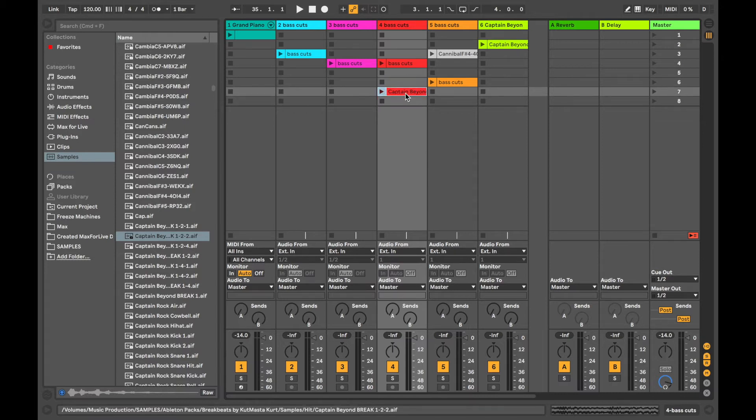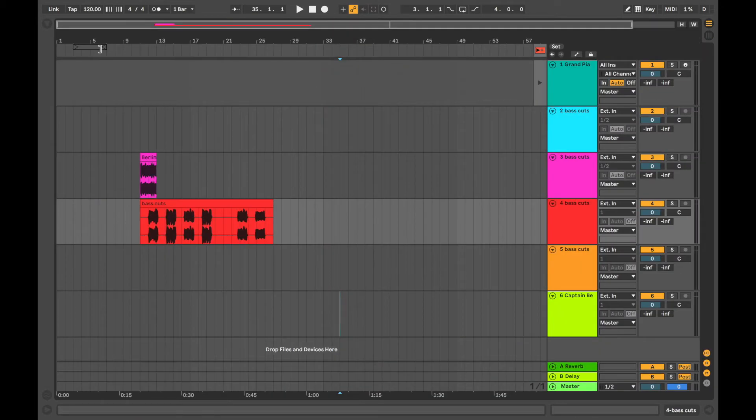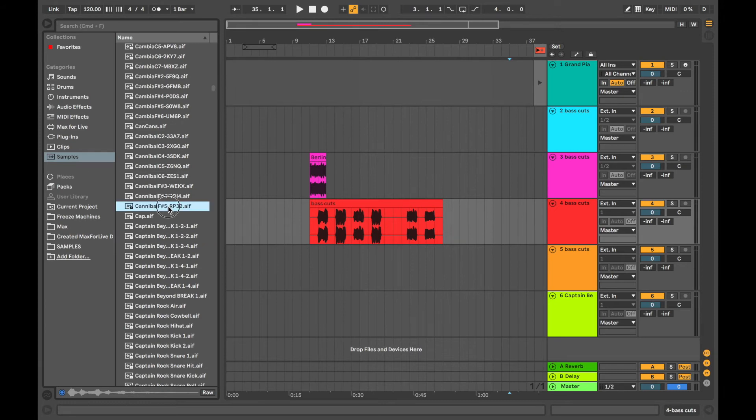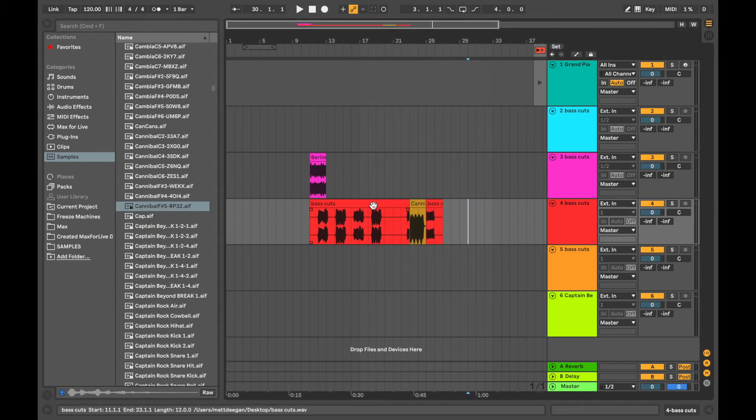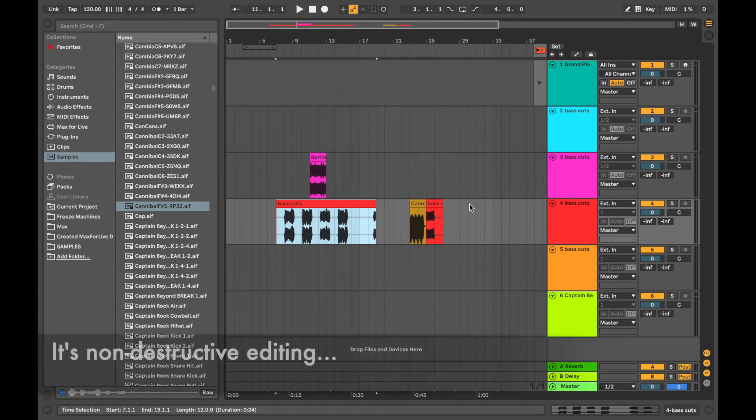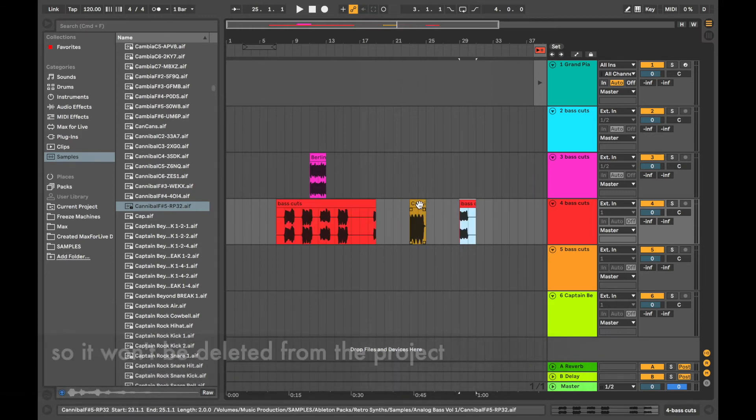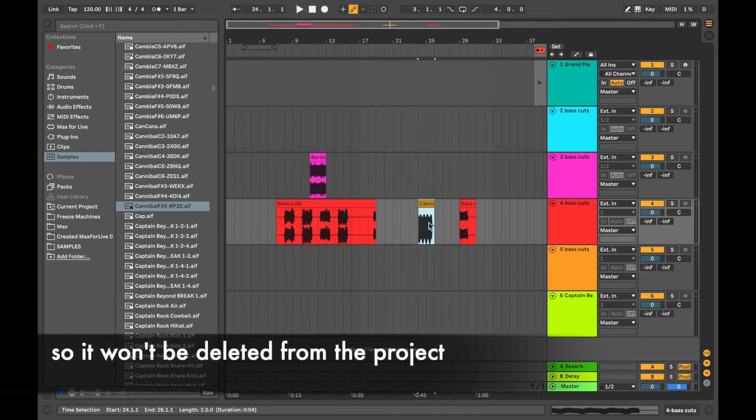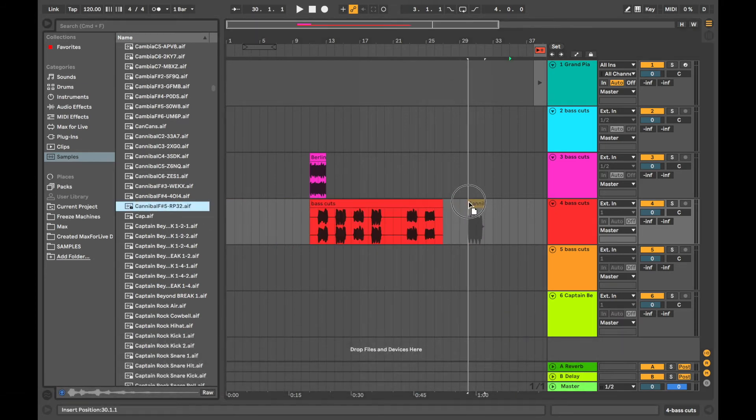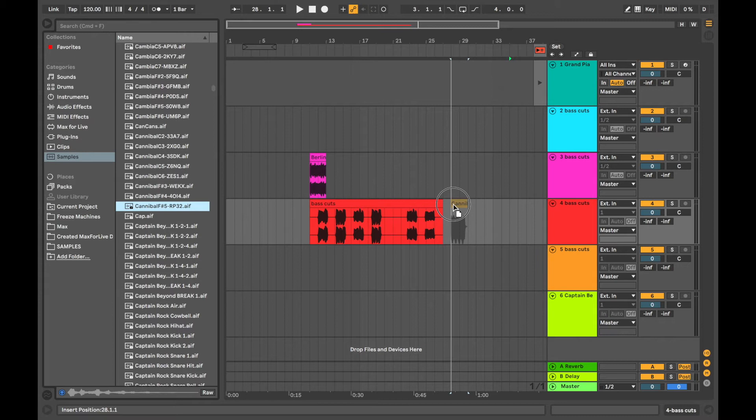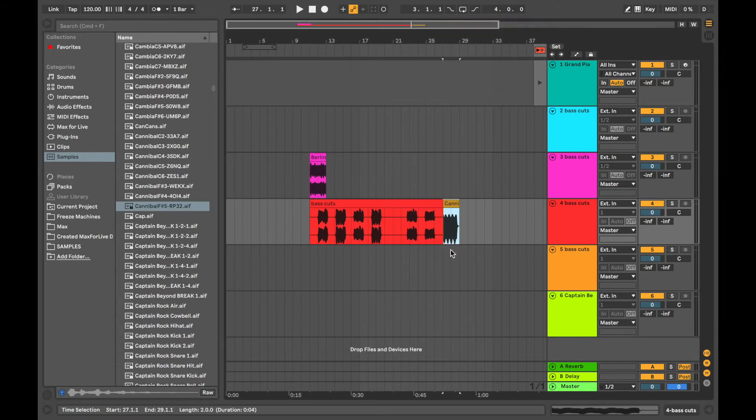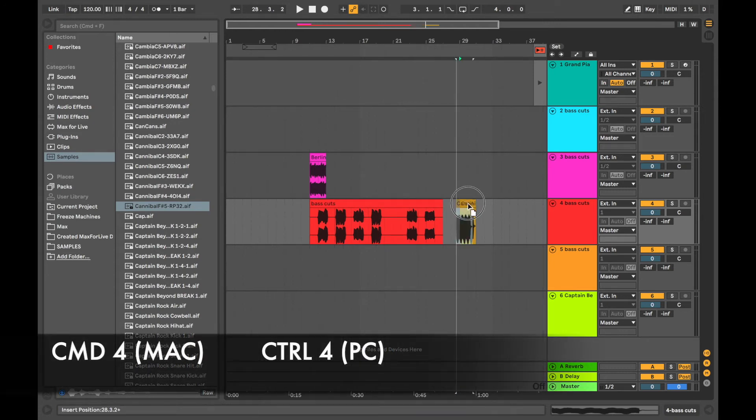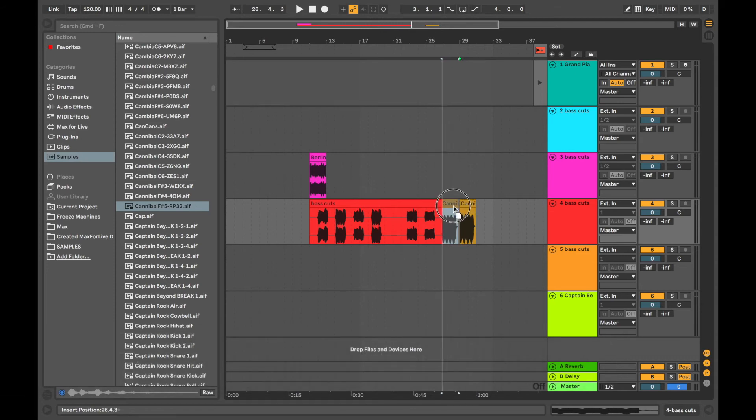The same would happen if you were in the arrangement view. So here we are in our samples and if we drag that and we pop it on top it's going to cut that sample that you had and it's placed the new sample in the middle of it. So be aware of that and make sure that you're putting your sample exactly where you want it. So here we've got snap on so the snap will mean that the sample can snap to the edge. If I do command and 4 we can take snap off and then we can move it without snap so we can put it wherever we want to.